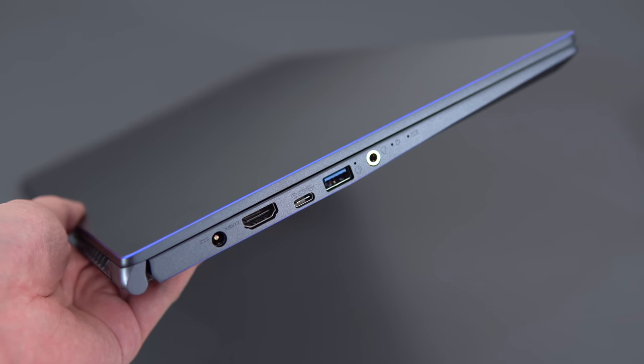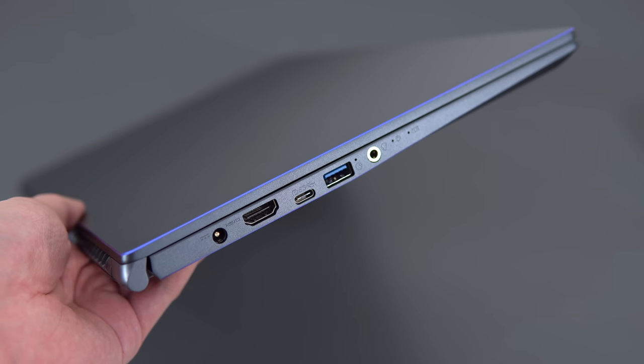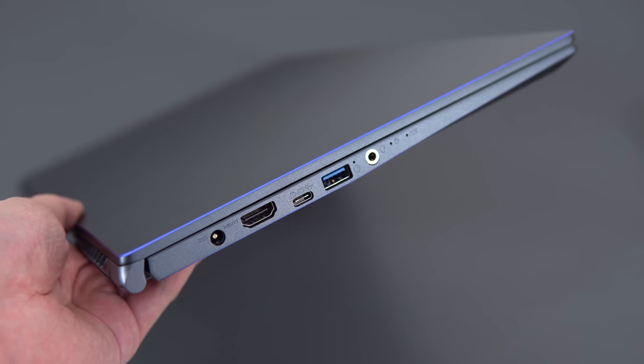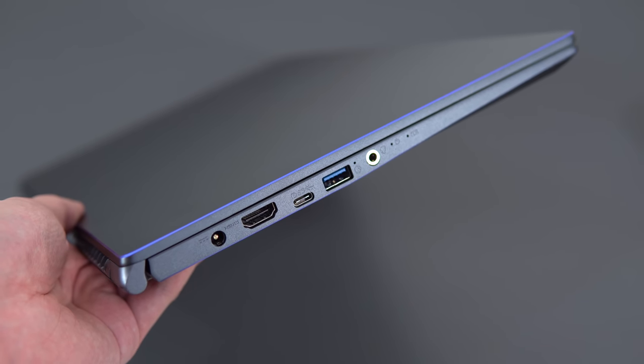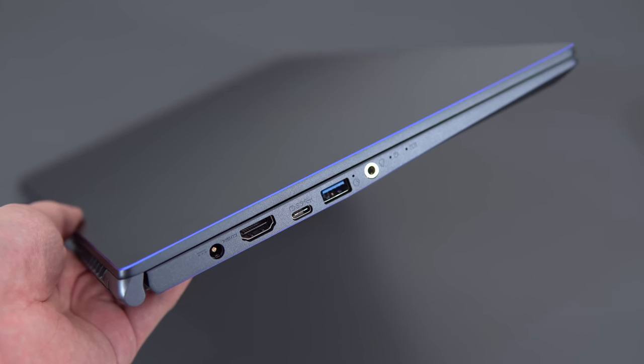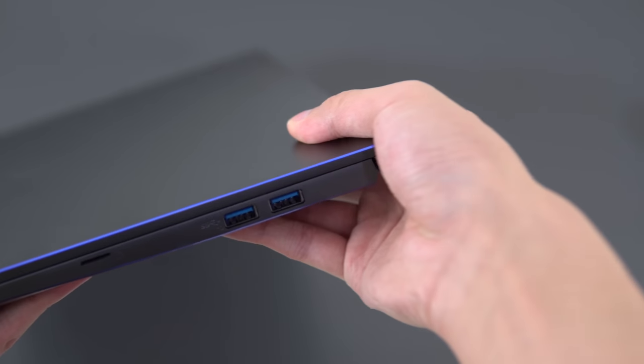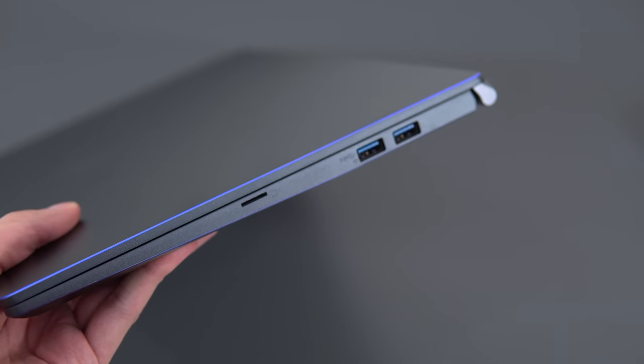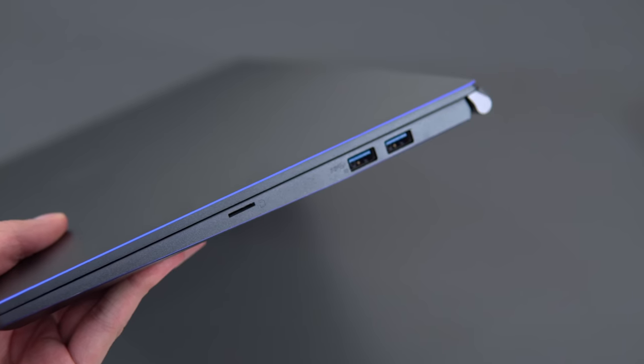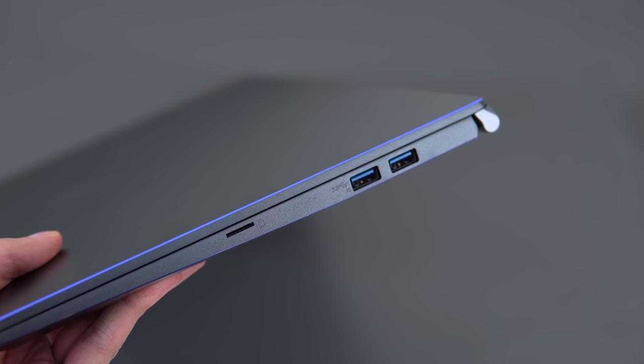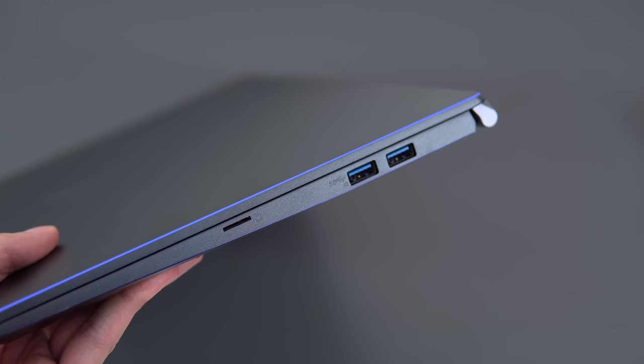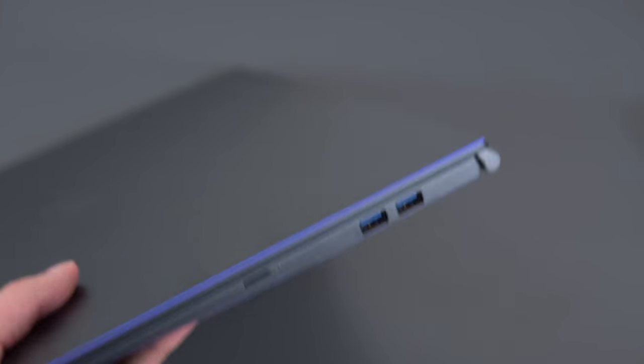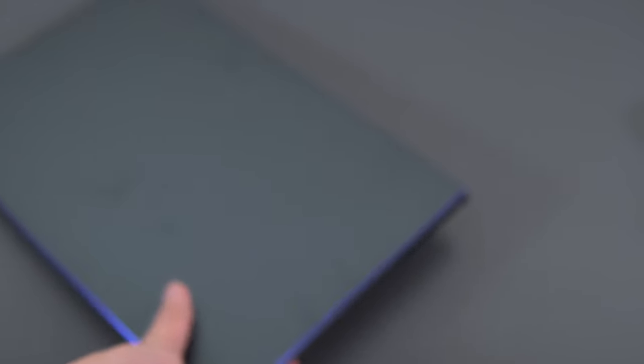It's got a decent mix of ports, so you have your power, HDMI, USB-C, two USB-A's, and a headphone microphone jack, and on the right you have two more USB-A's and a micro SD slot. I would have liked to have seen Thunderbolt 3 through that USB-C port, and I also wish they replaced the micro SD for a full-size SD, but otherwise pretty good. Three USB-A ports.